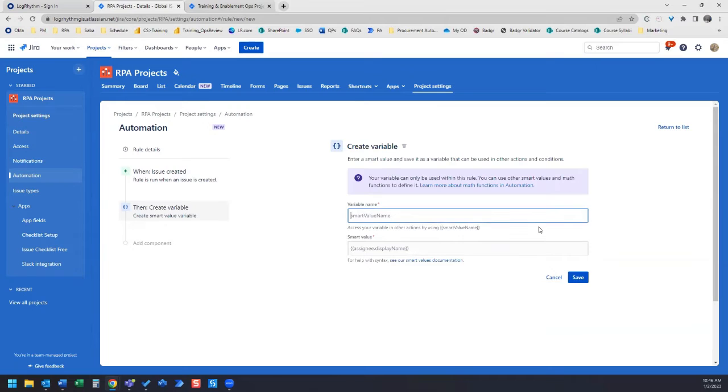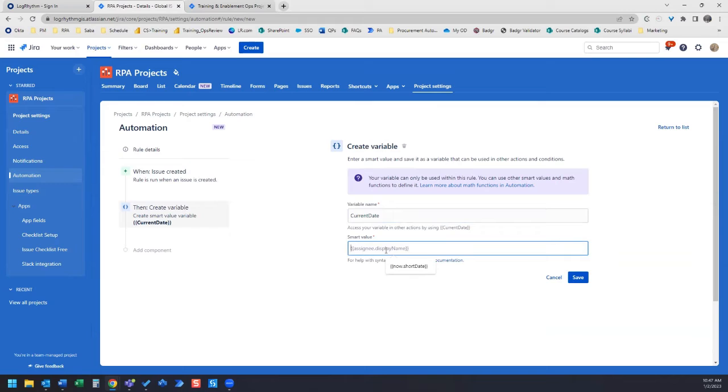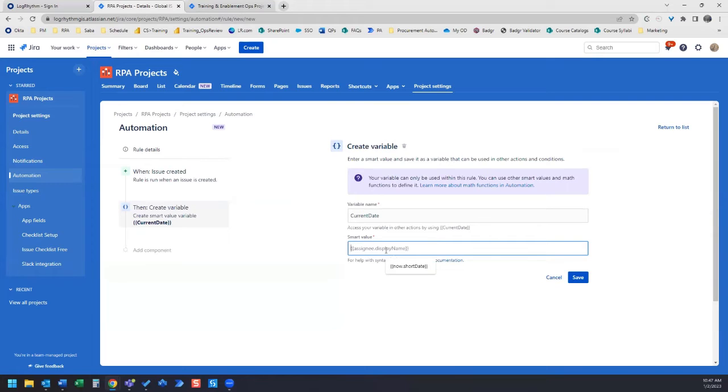For Variable Name, we'll call it Current Date. And for Smart Value, the Smart Value for adding a date, there's actually quite a few different ones. The one that I'm going to use is the short date. So that's going to give us, for example, today is January 2, 2023. So it's going to give us the date in short format 1 slash 2 slash 23.